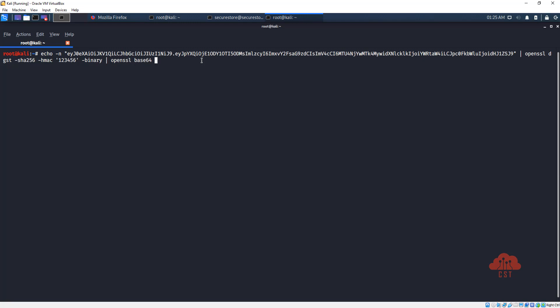However, OpenSSL doesn't support base64 URL encoding, so we are first encoding it using base64 and we will pass this base64 encoded string to sed to replace plus with minus and slash with underscore. So let's first use base64 from OpenSSL and then let's pipe that output to sed.